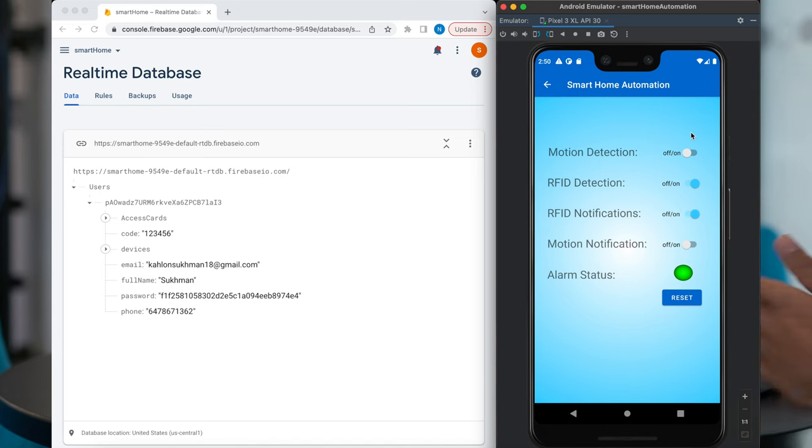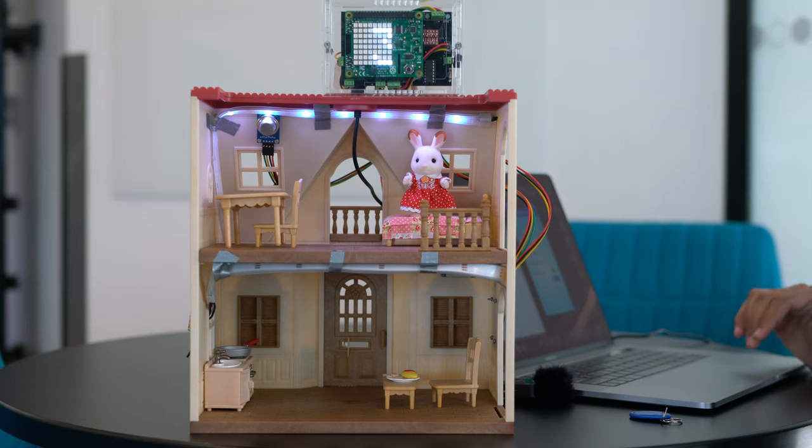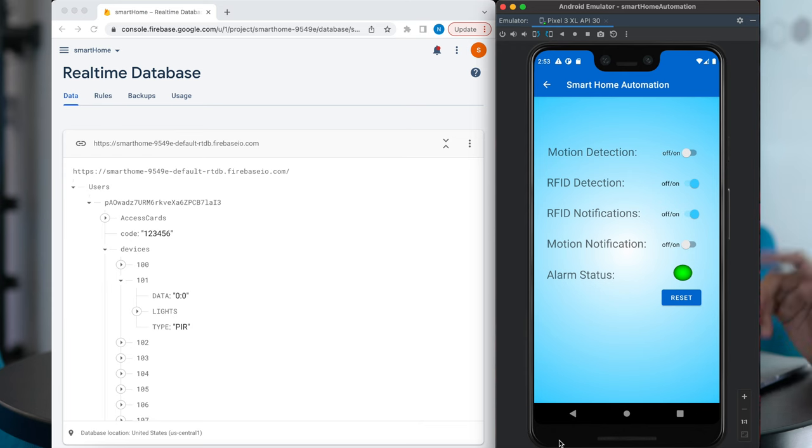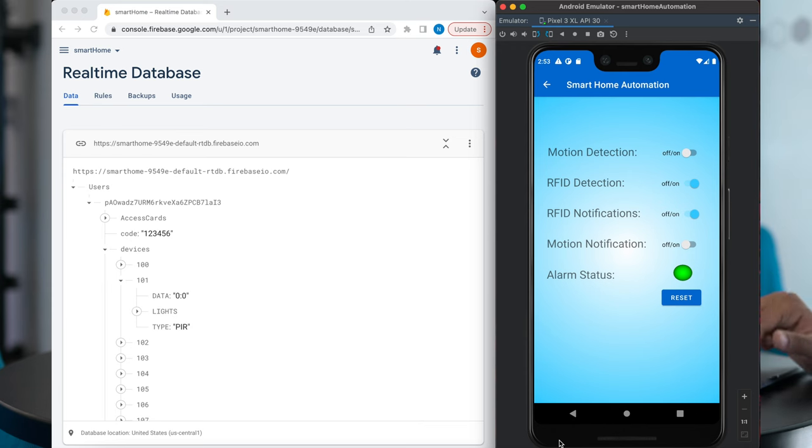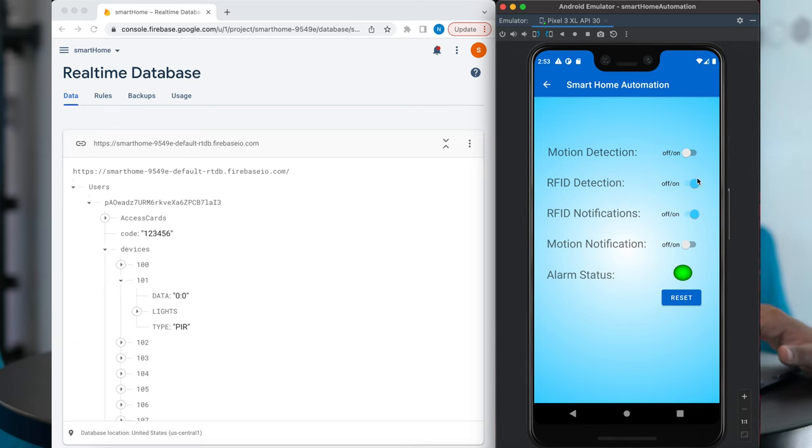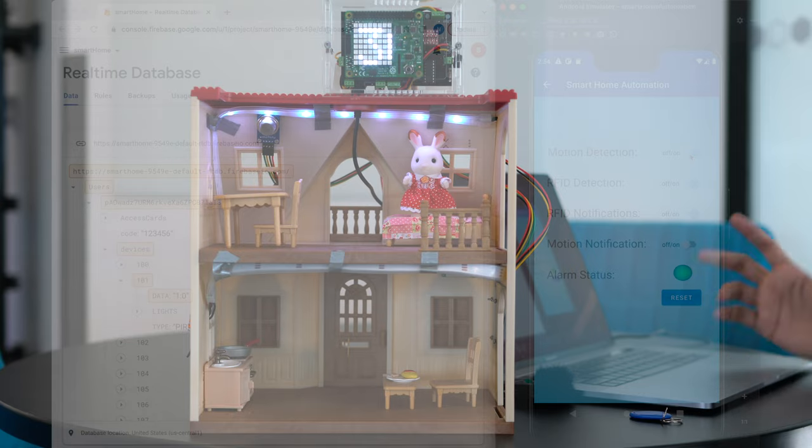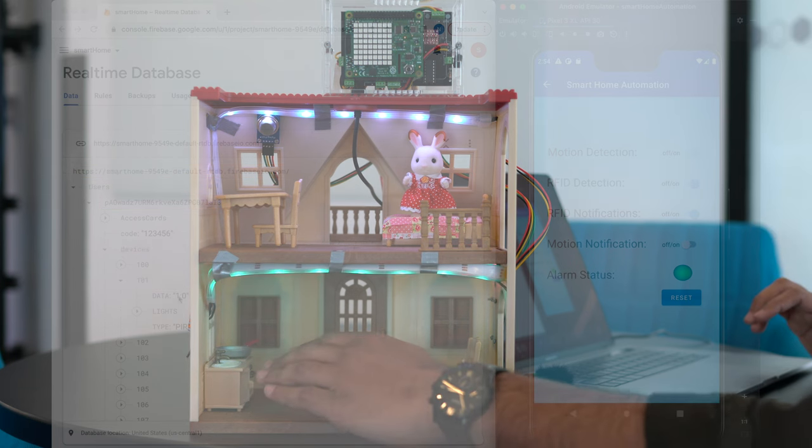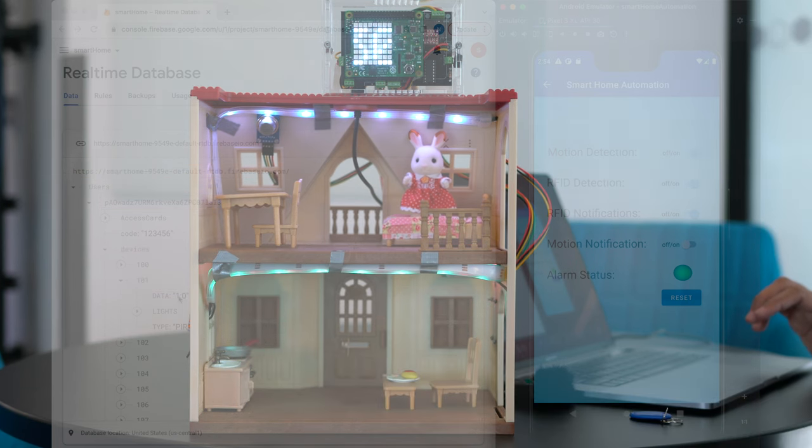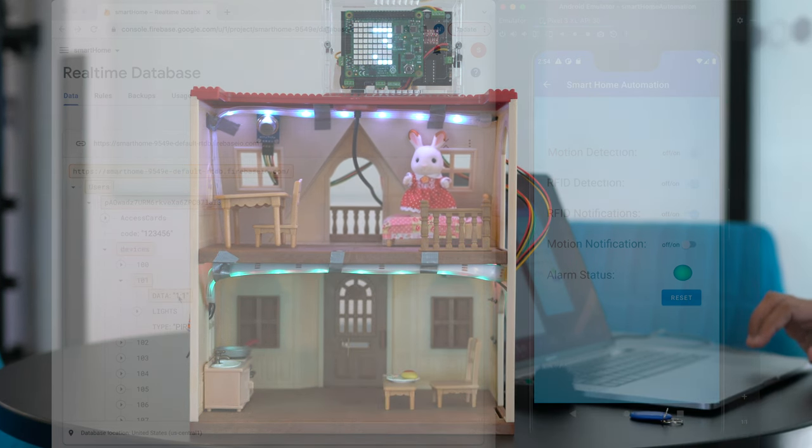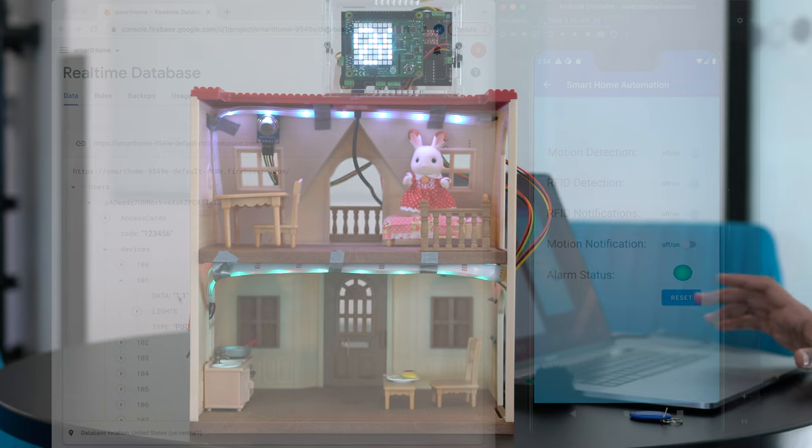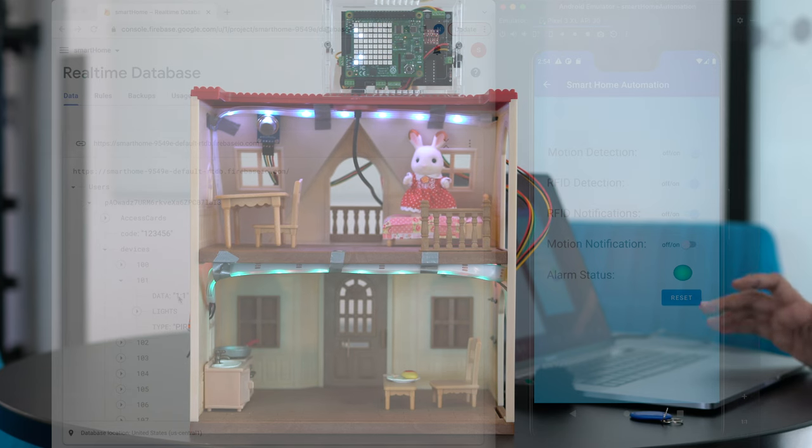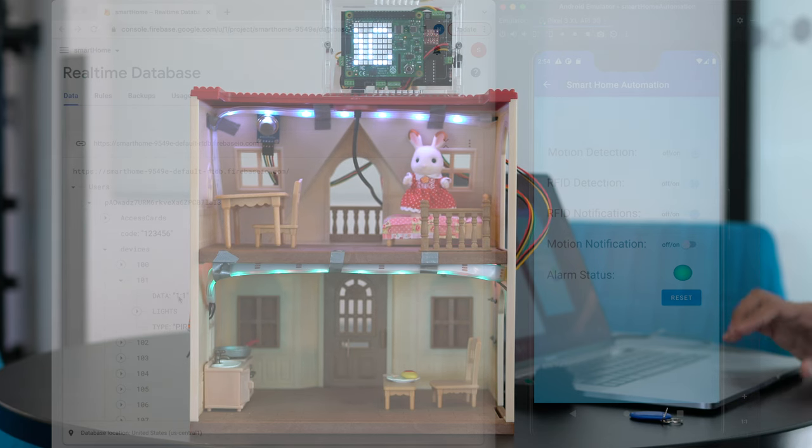And here on the screen, we do have an option to turn on the motion detection as well. So how it works is when someone enters a room and when the motion is detected, the light is going to turn on. So I'll turn it on right now. And you can see it's on right now. And when, see, the lights are now on. And it will turn off after a couple of seconds after no motion will be detected.